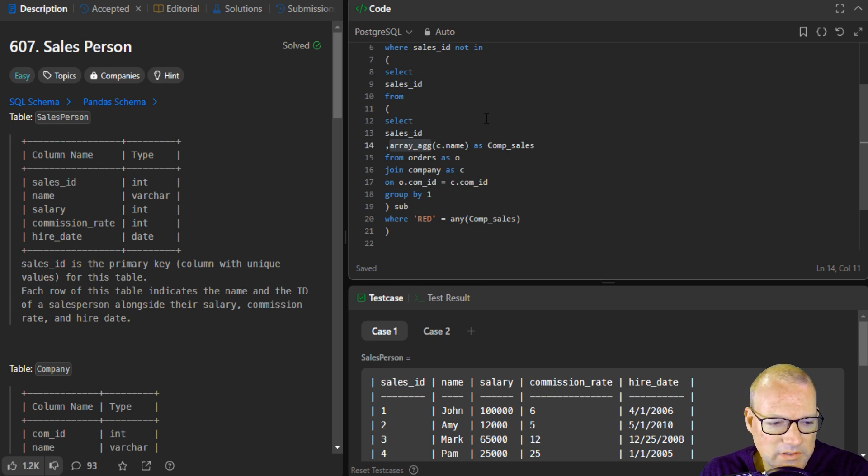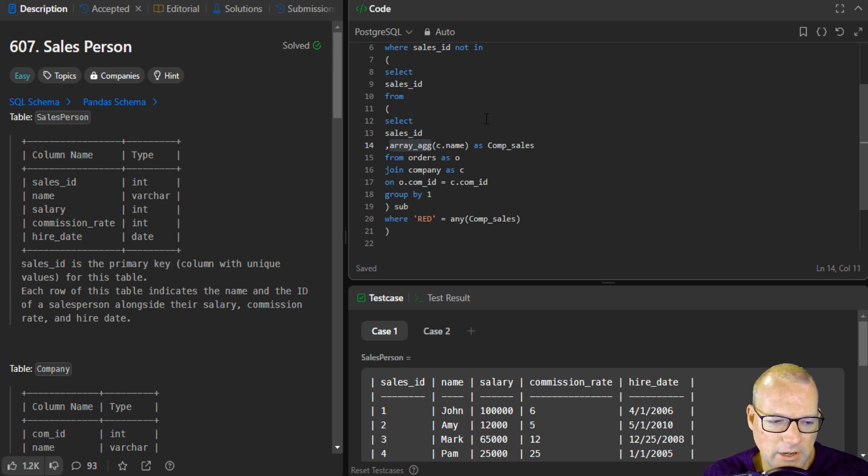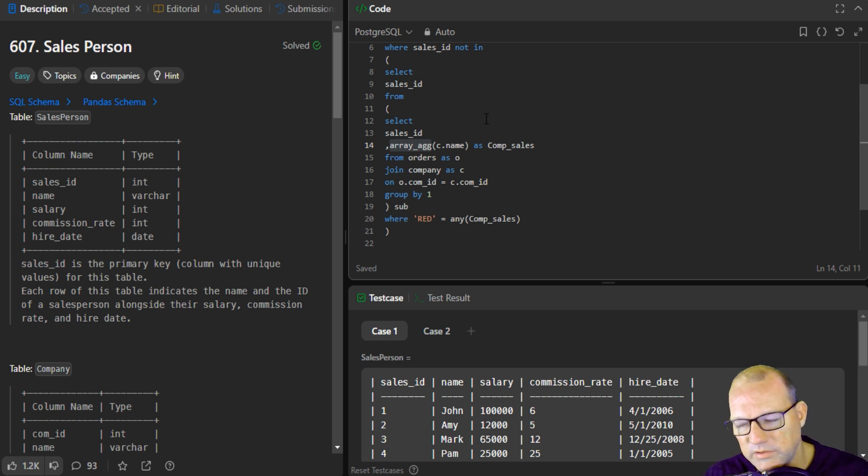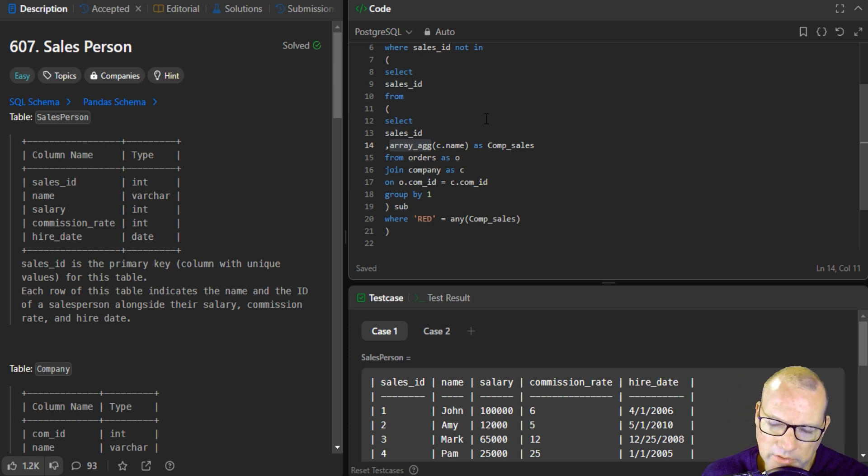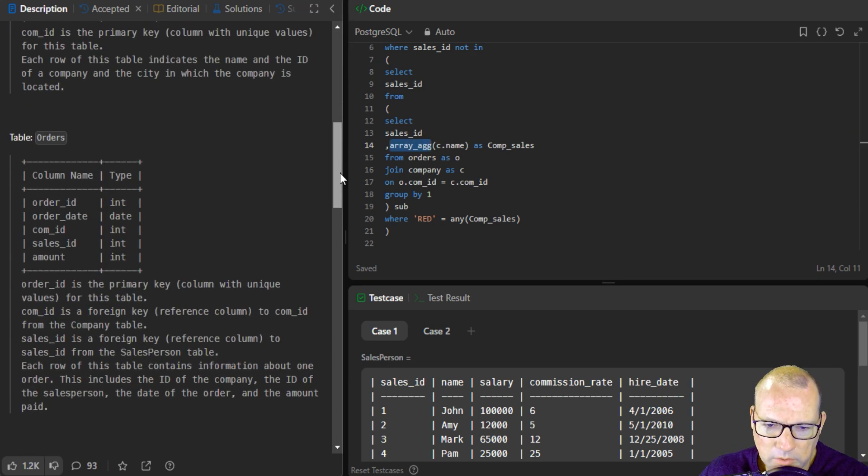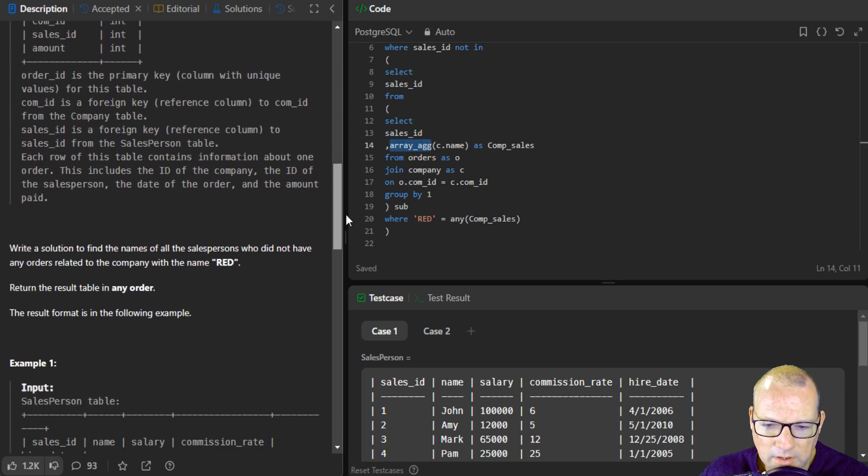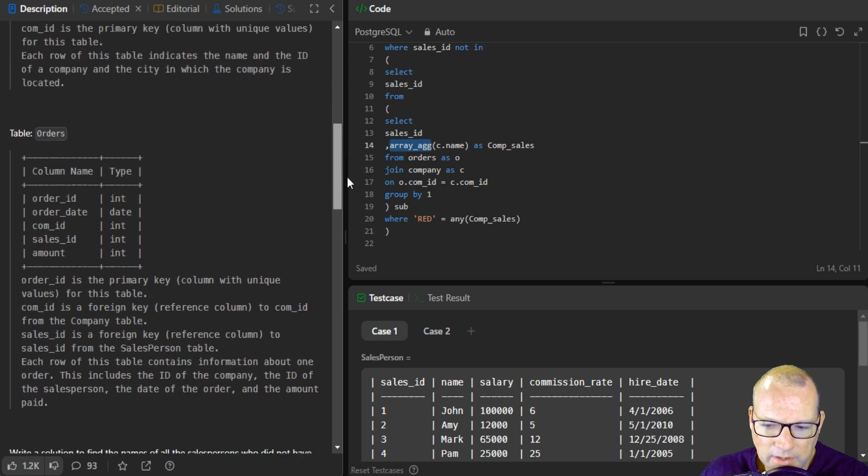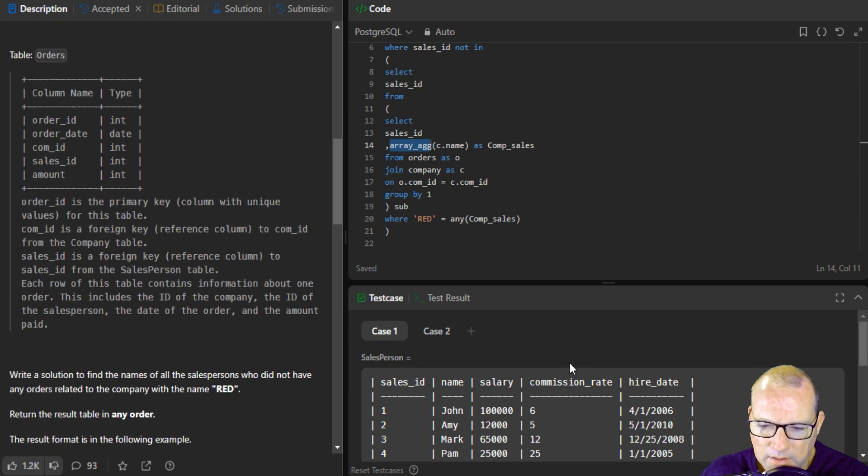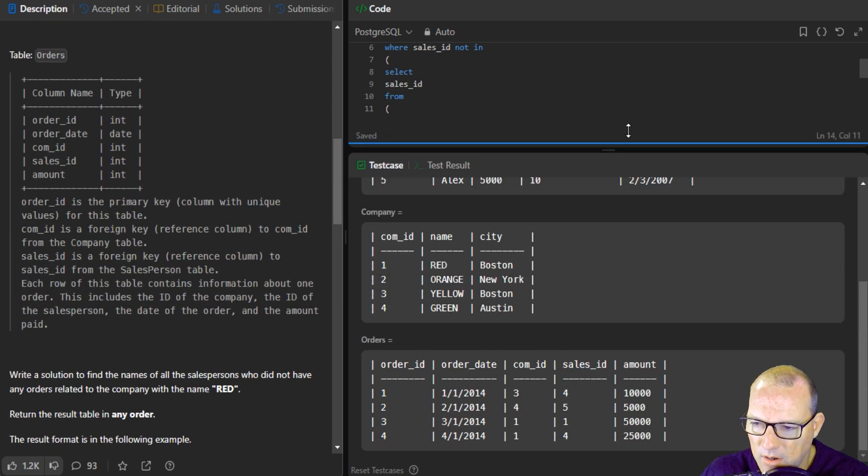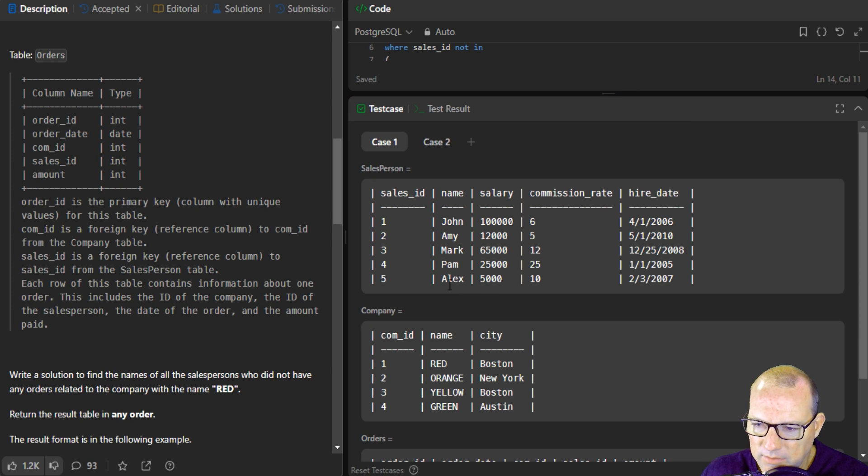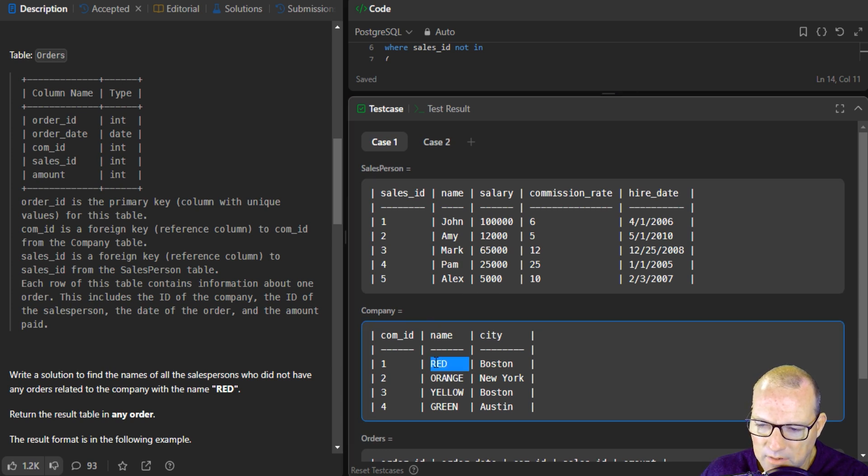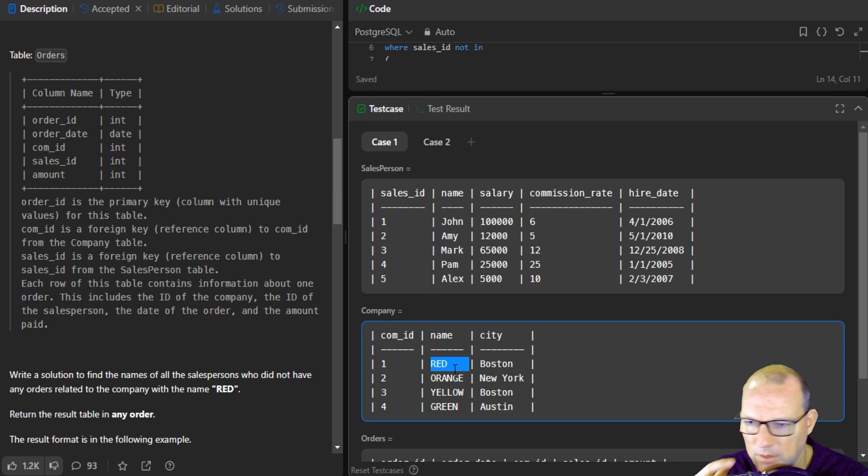We're sticking with our SQL and LeetCode challenges and really staying warm with problem solving with SQL. So in this problem, it was actually a very interesting situation where we were given some tables and the information that we had was we were going to be given a salesperson and we wanted all of the salespeople who did not sell to a specific company.